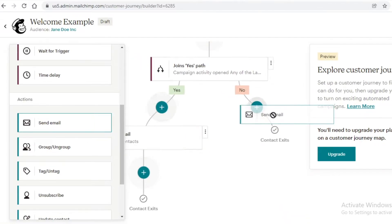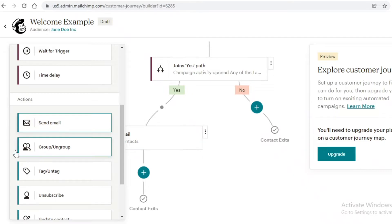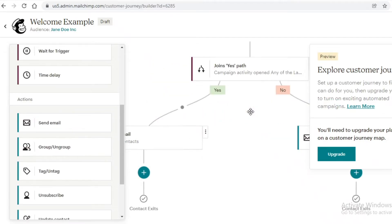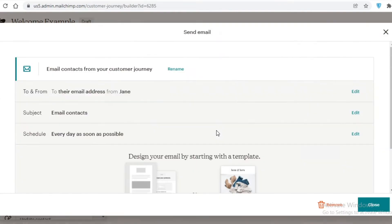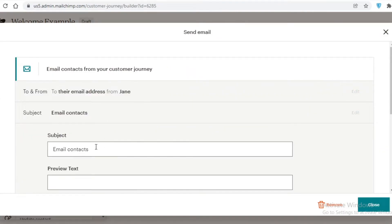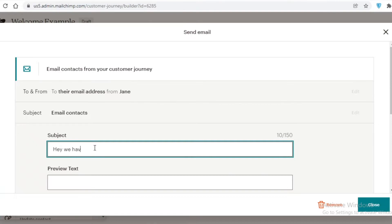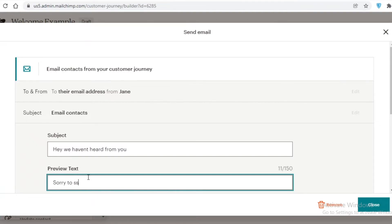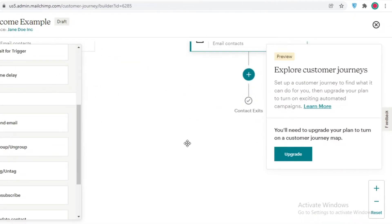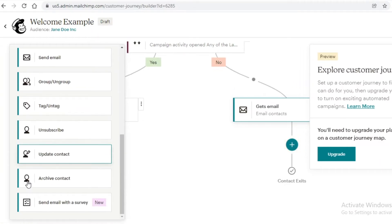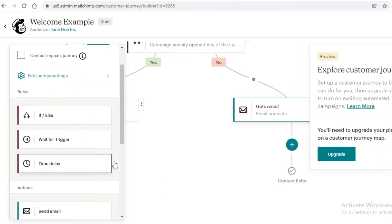If they haven't opened any of my past emails, I'm still going to send a discount email but with different messaging. I'll title it 'Hey, We Haven't Heard From You' with preview text 'Sorry to see you're not around — here's a 10% discount for you.' I can add the full email content later.